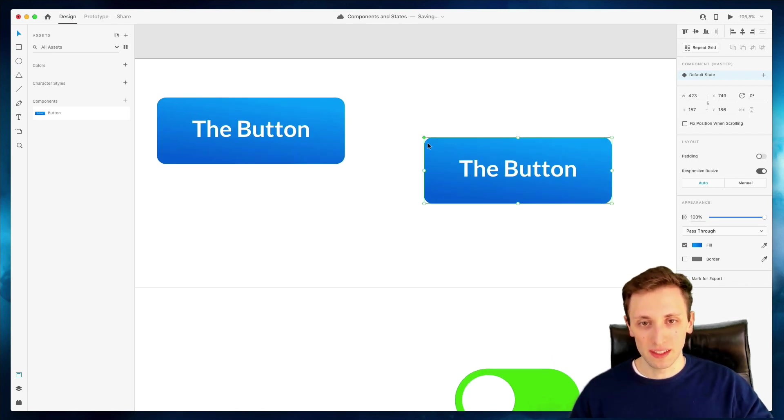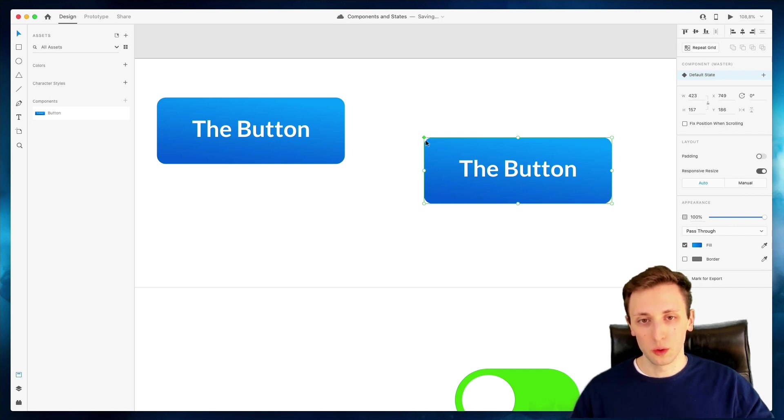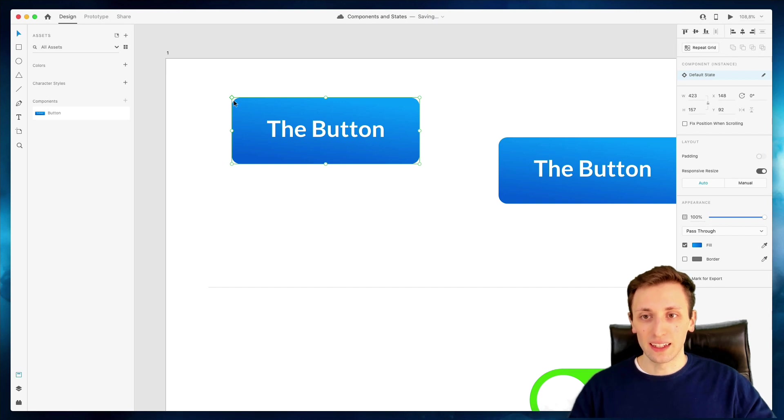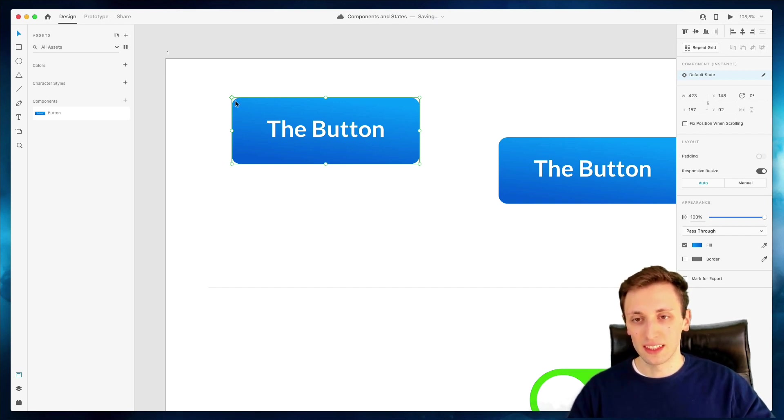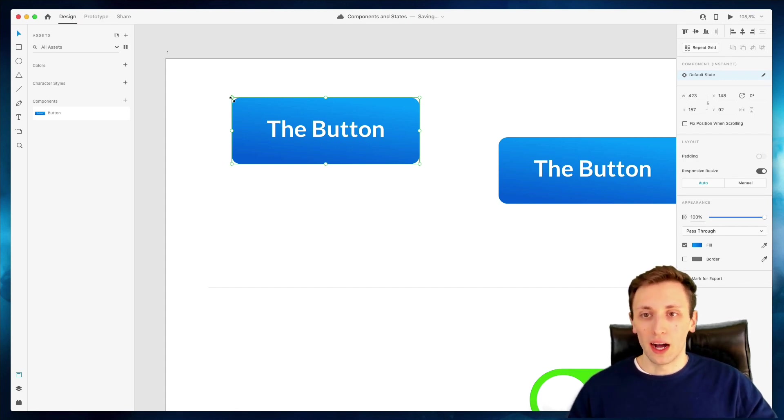So we're always going to have the master component, which you can see by simply looking at the very top left corner, which is filled. And we're going to see that an instance is not the master since the top left corner is not going to be filled.